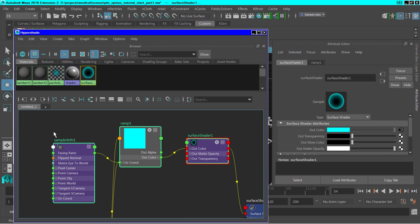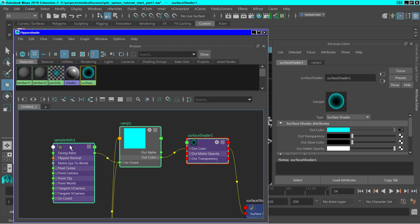The final step will be putting a different shader on these models. And so I've created sort of an x-ray shader using from a sample info node, a ramp node, and a surface shader node.